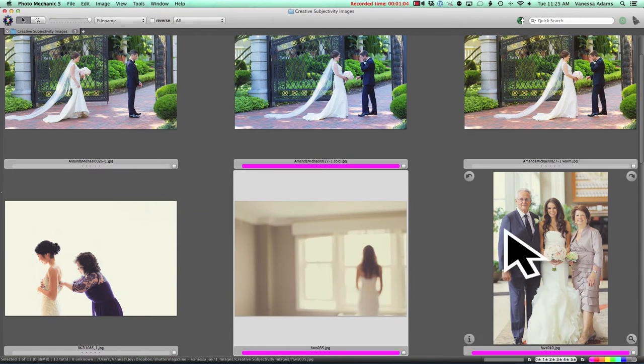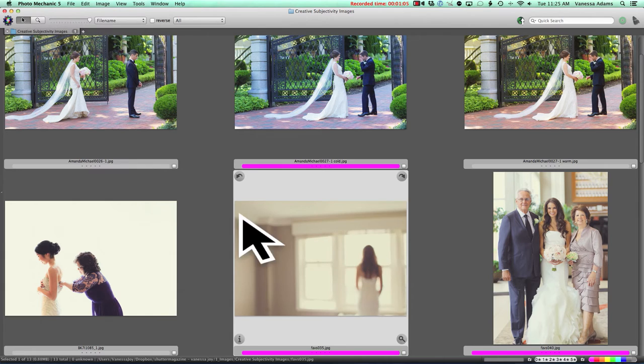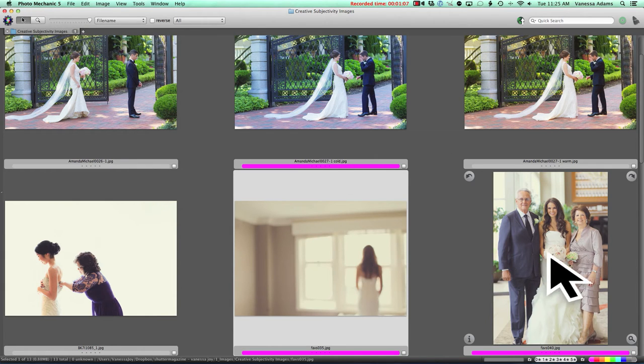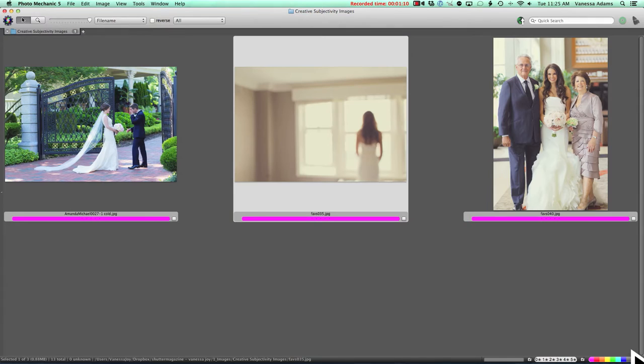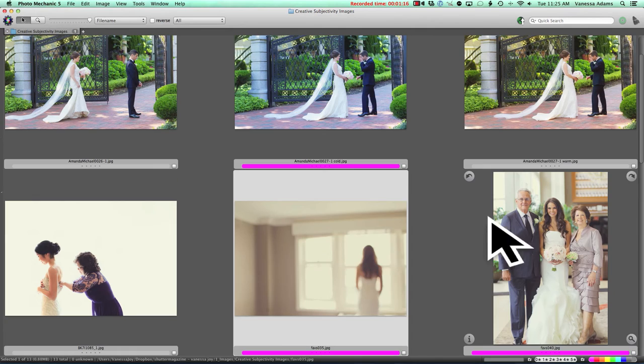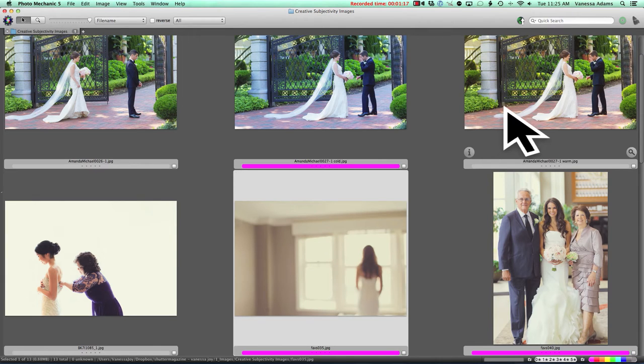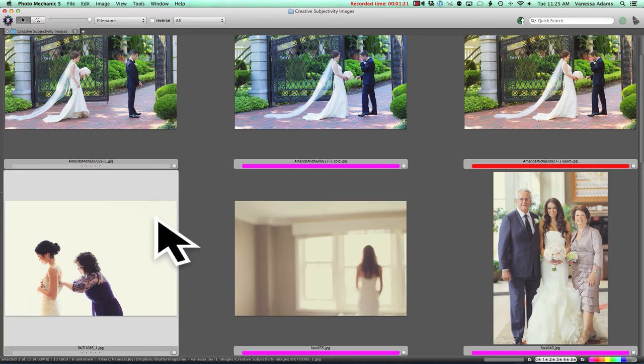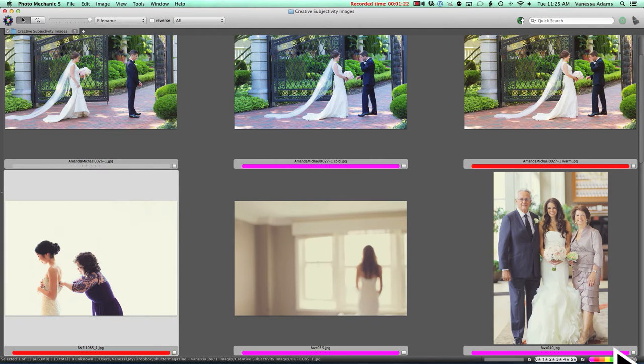You can see some of these, because of where I've imported them, already have the ratings on here. When you're done, you come to the bottom right and you deselect all the ones you did not select, and then you're left with the ones that you did. You know, you could do different ratings. Sometimes I'll do B pics, or maybe I'll categorize the red ones, and those ones are for the blog.